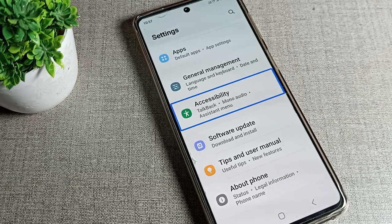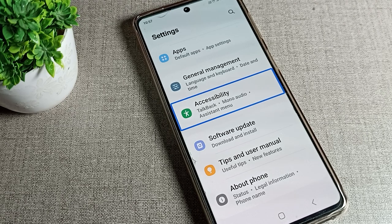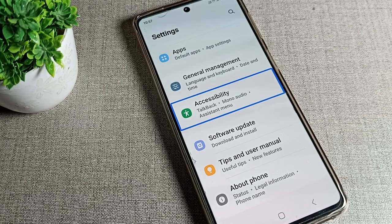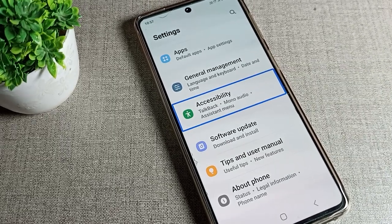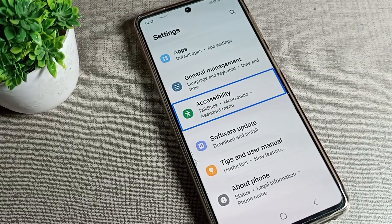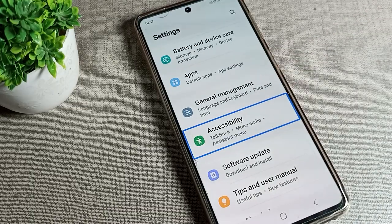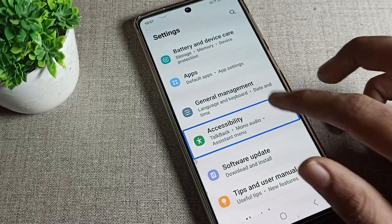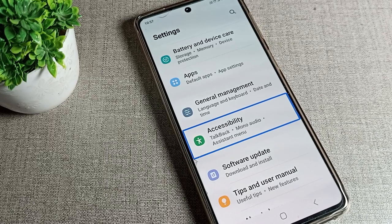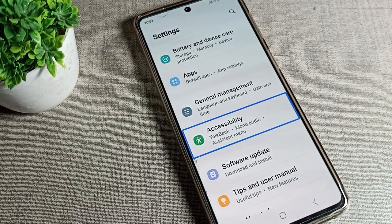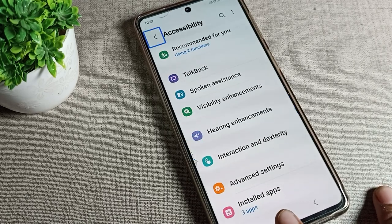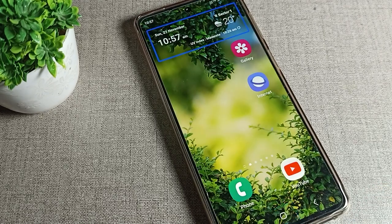Hello friends, welcome back to my YouTube channel. Today we are going to deal with Samsung phone accessibility settings. In this video, I will show you how to stop TalkBack on your Samsung phone. Before starting, please subscribe to this channel.